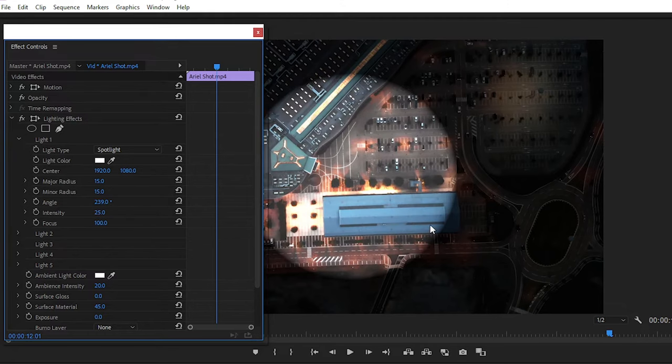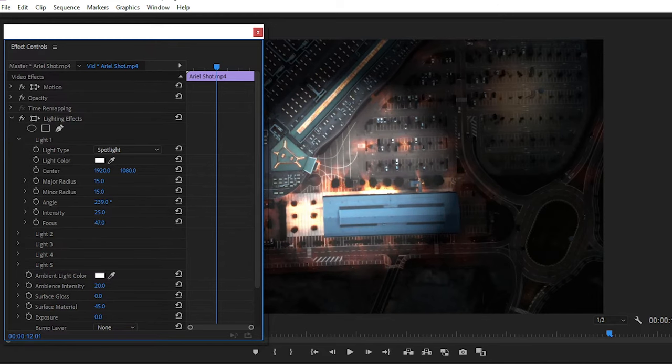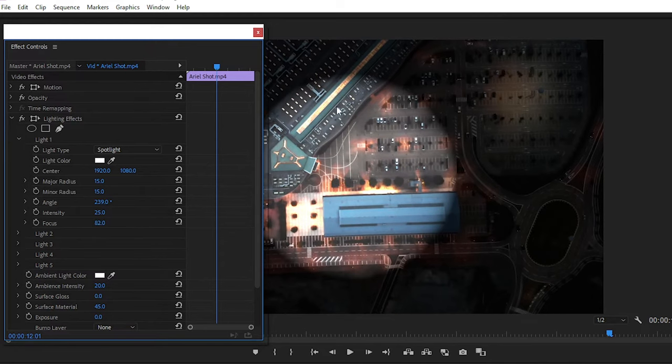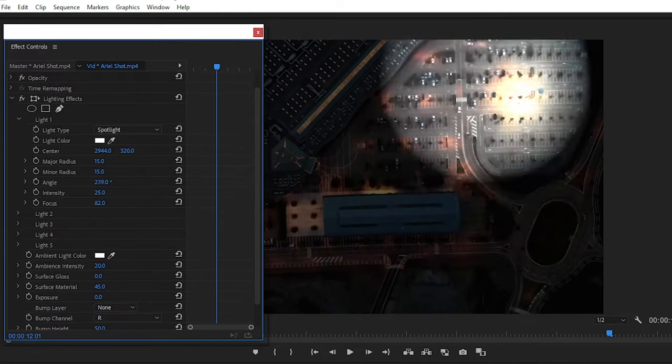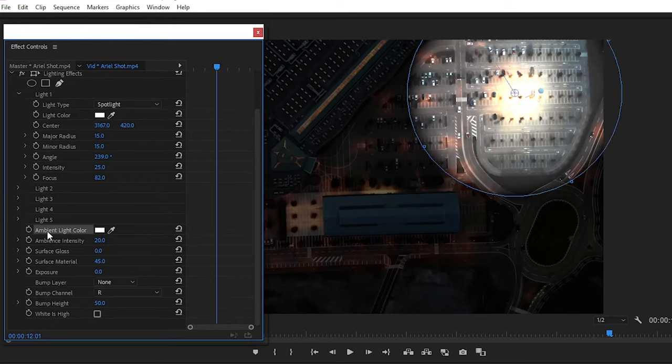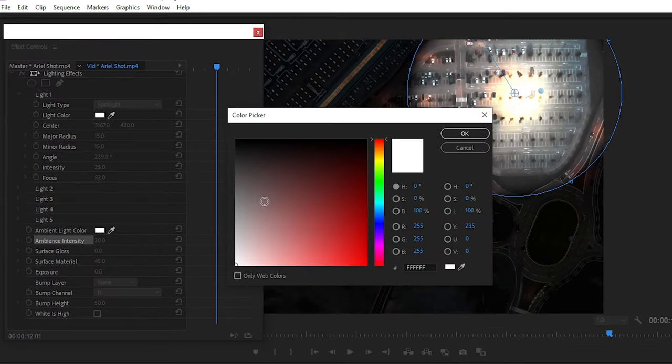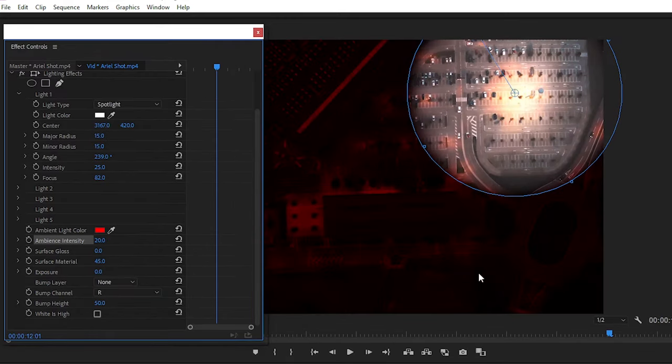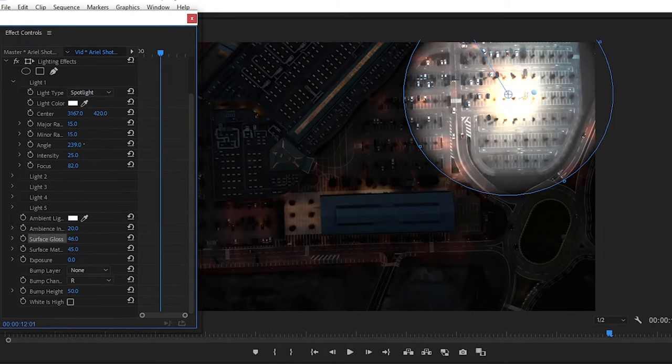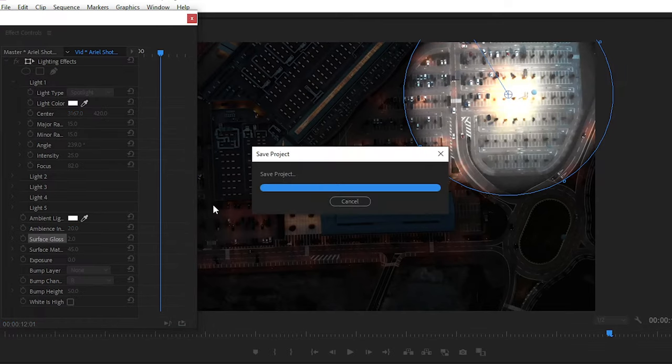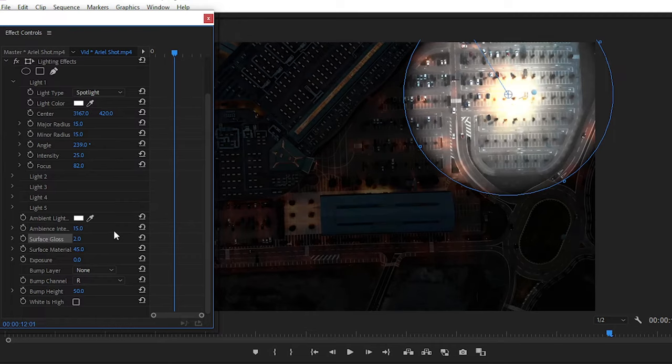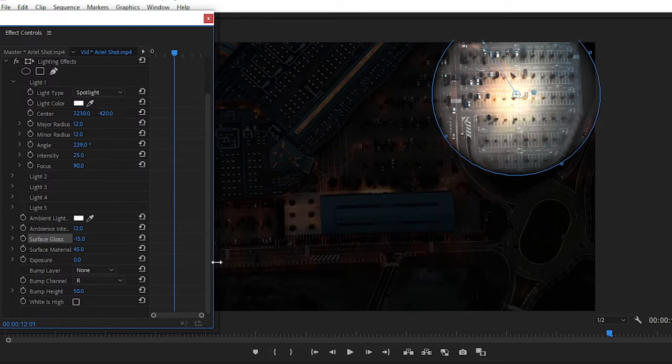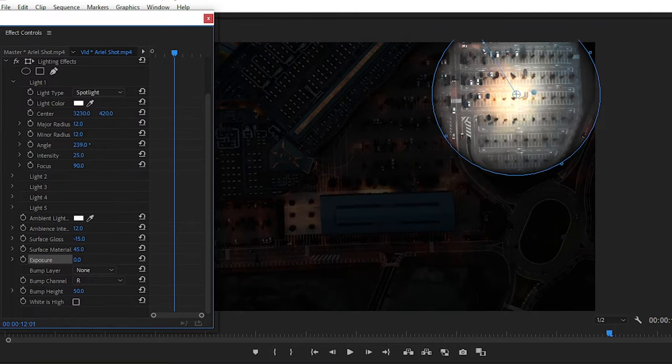After adjusting all the parameters of light, simply jump on the adjustment of ambient light, meaning our environment. Here we have different options to adjust the effect like ambient light color, ambient intensity, surface glass and material also. And don't forget to reduce the exposure to minus 5.